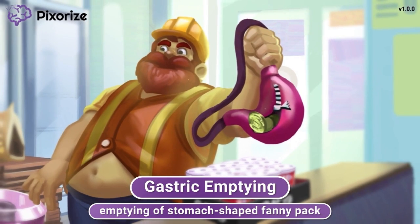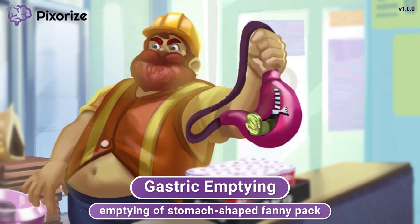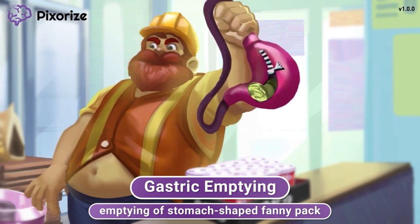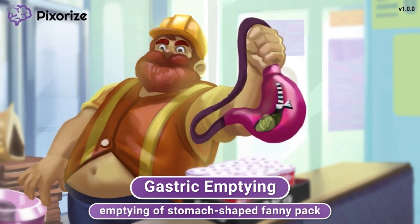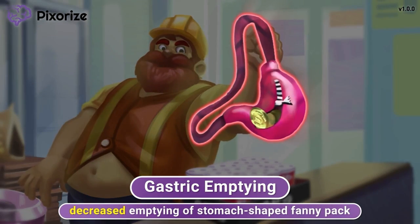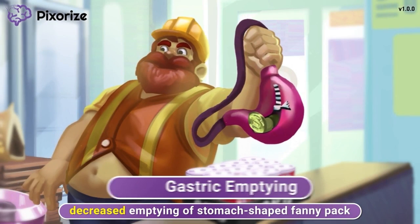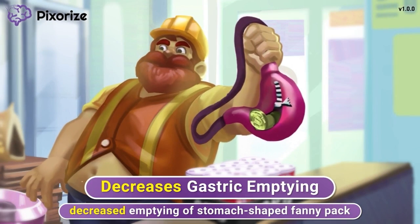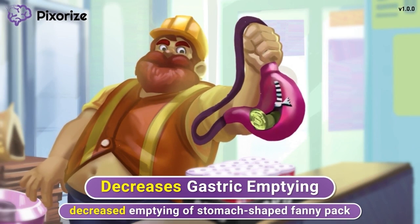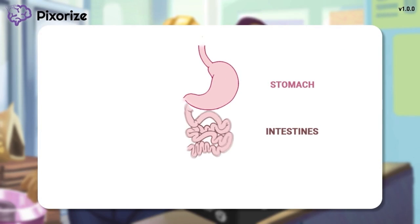When this guy tried to unzip the bag earlier, he broke the zipper off, so now he's having trouble emptying the bag — he has to shake it just to get a few coins out. You might even say the emptying is decreased or delayed. This should help you remember a decrease in gastric emptying caused by the DPP-4 inhibitors. Put simply, these drugs work to slow the rate of food moving from your stomach into your intestines.